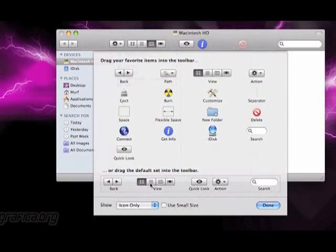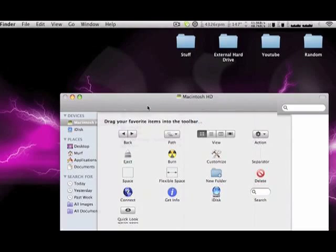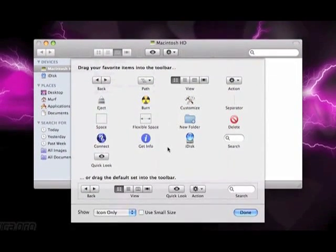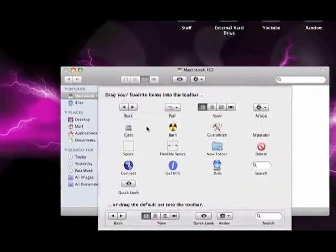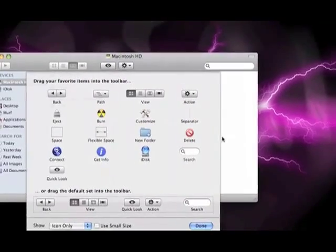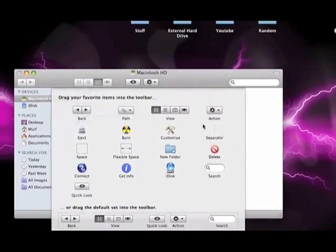First off, if you want to turn it back to normal, you just drag this up here and it's back to normal. But you can customize it with about anything you want.